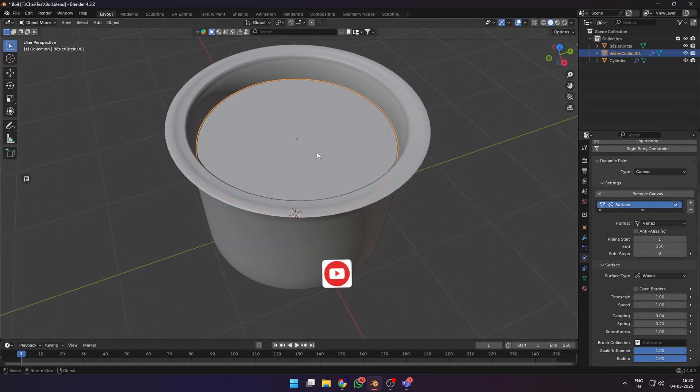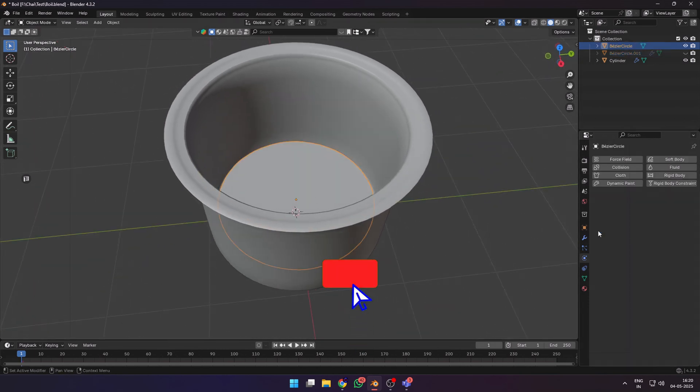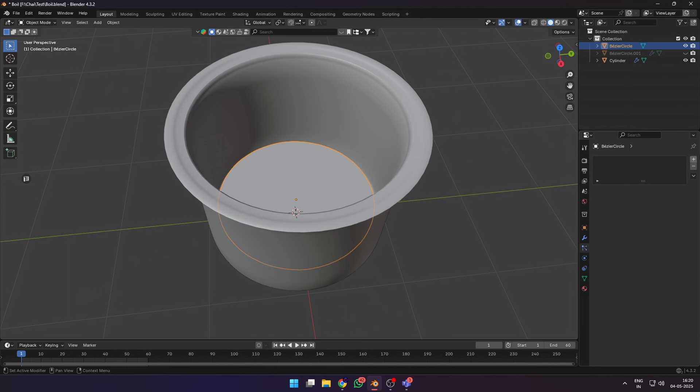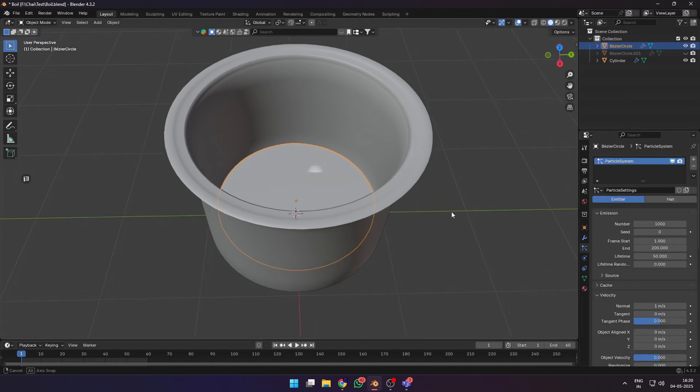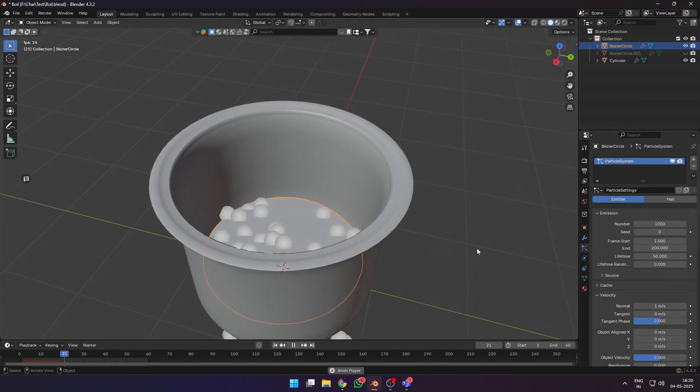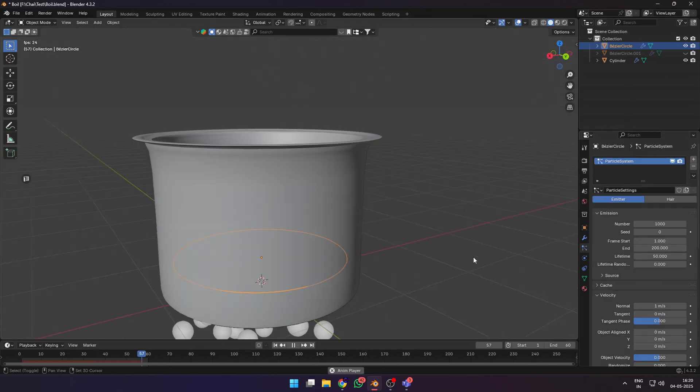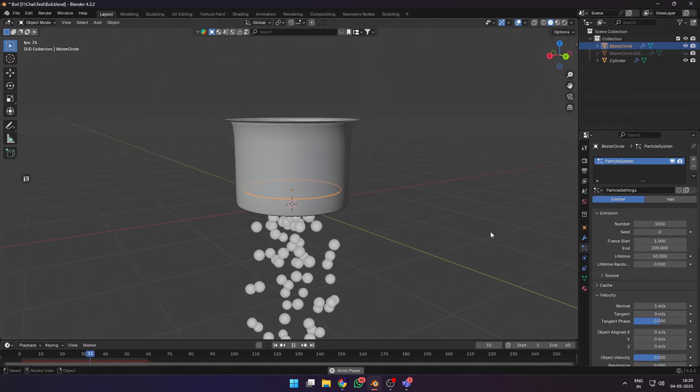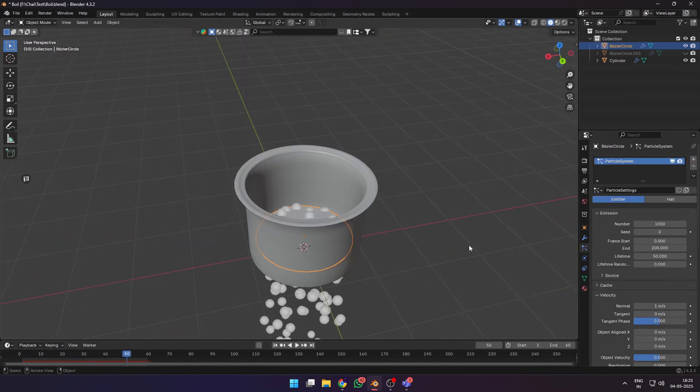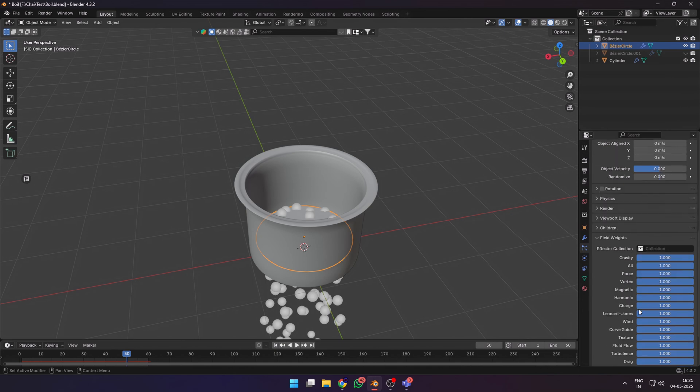Hide this for now and select the bottom face. We are going to add a particle system, so change the end frame to 60 so that we can quick preview it. When you hit the space bar, all the particles fall down.